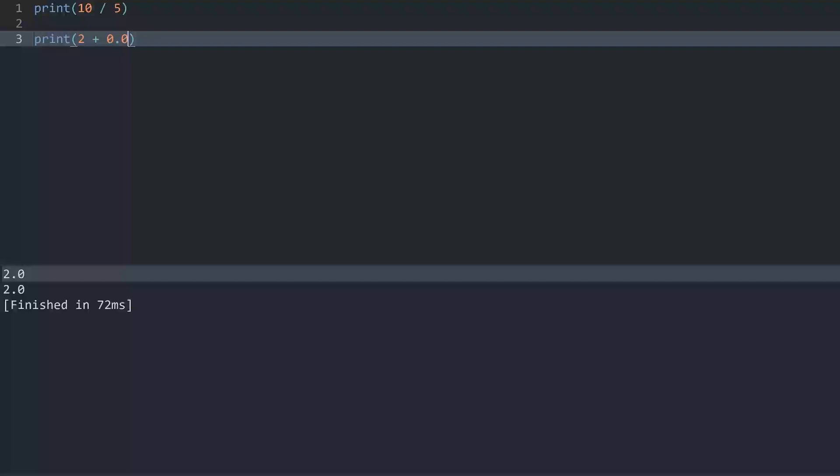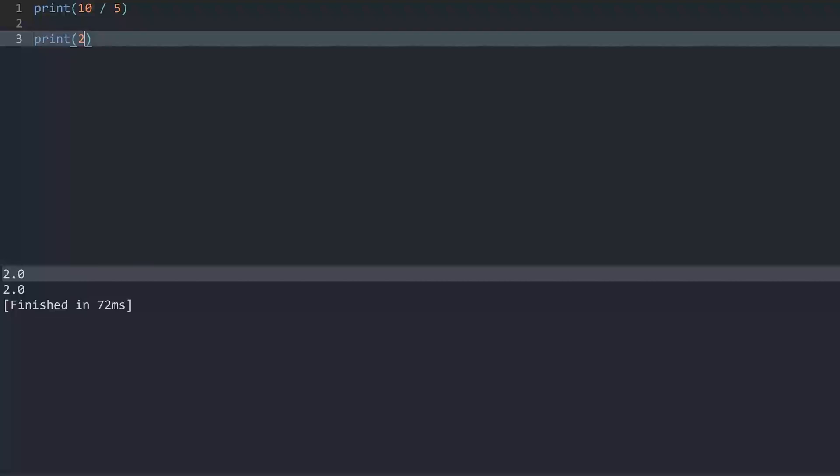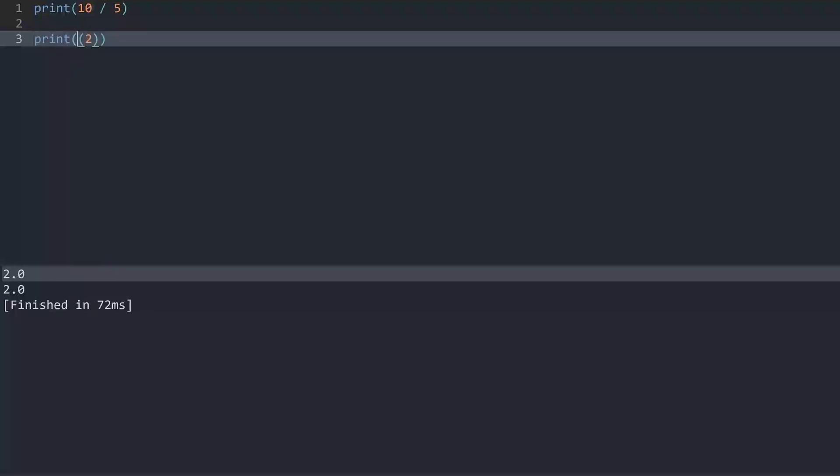Although this isn't exactly elegant, so we are not going to use it. A better way would be to use a function called float. Float converts any kind of integer into a floating point value. If I run this now, we are getting the same result. You can see it's a float because we have a decimal.